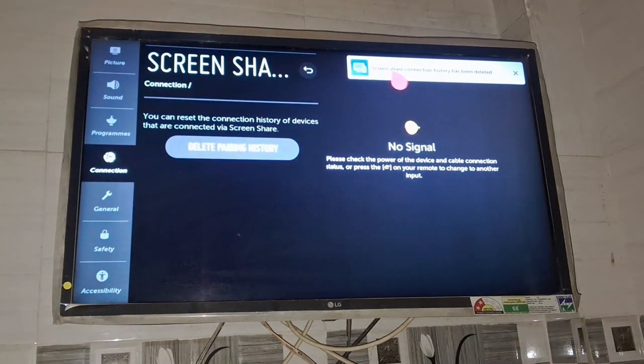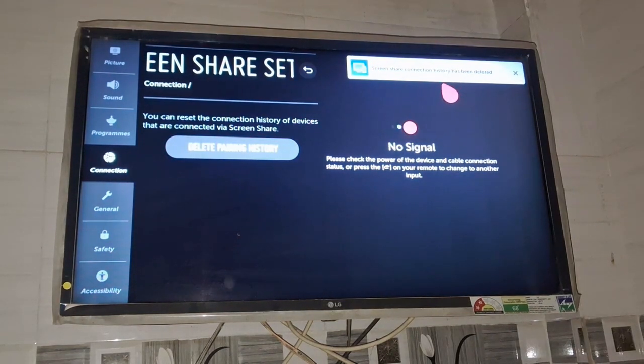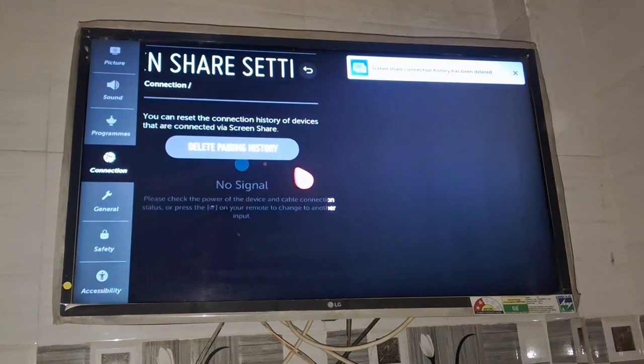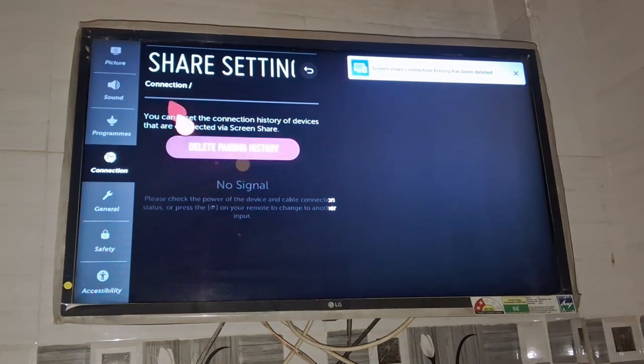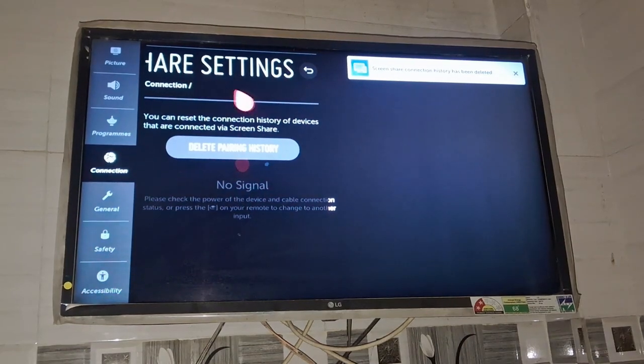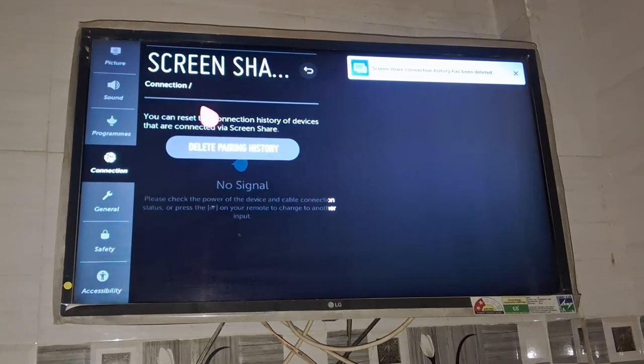You can see screen connection history has been deleted. Now you need to move to the next step.